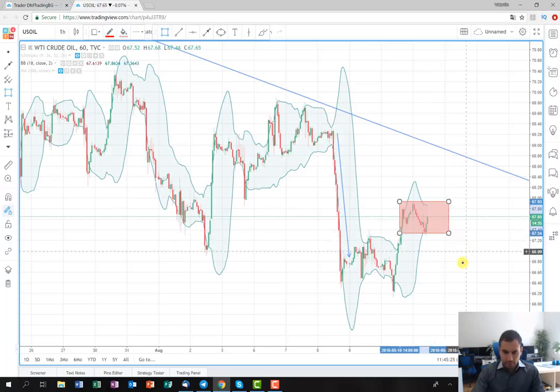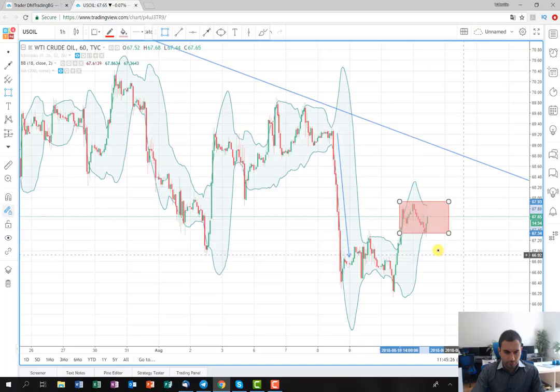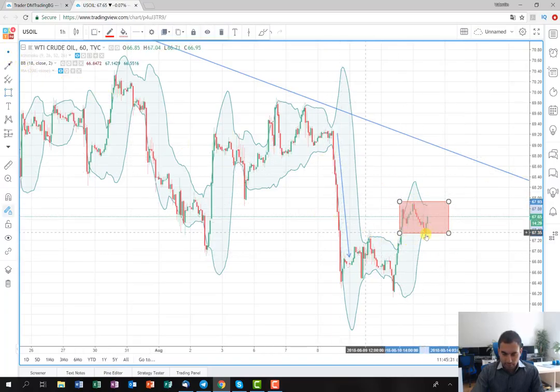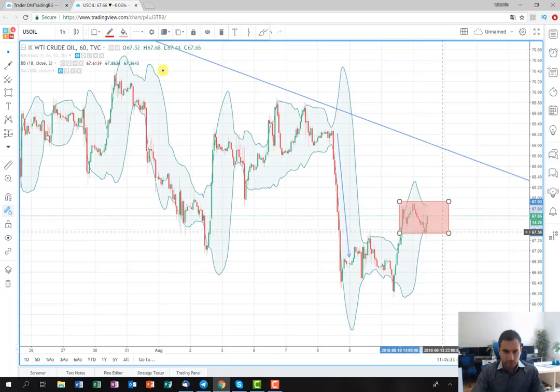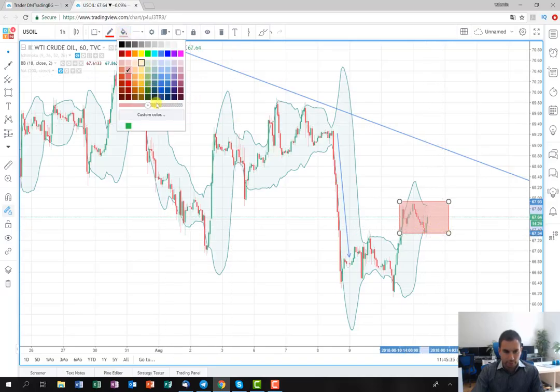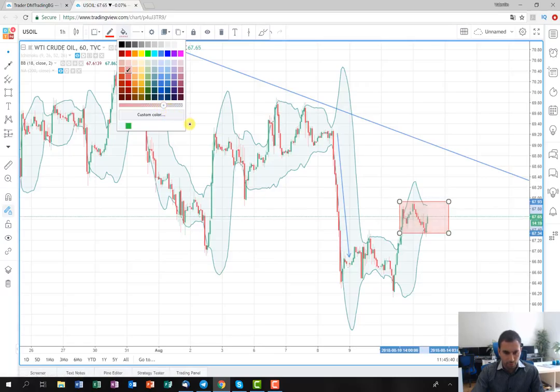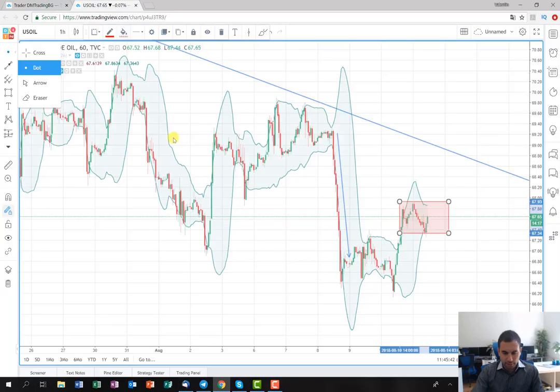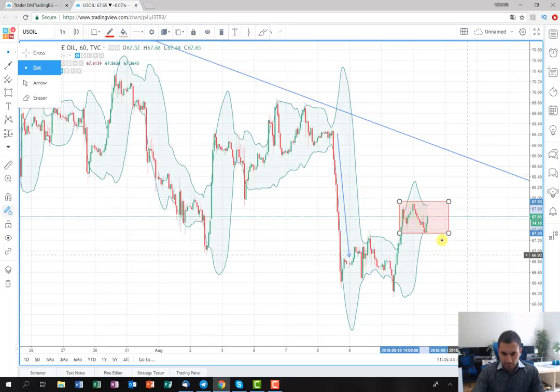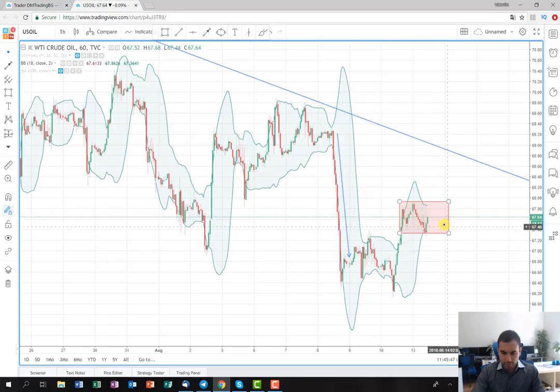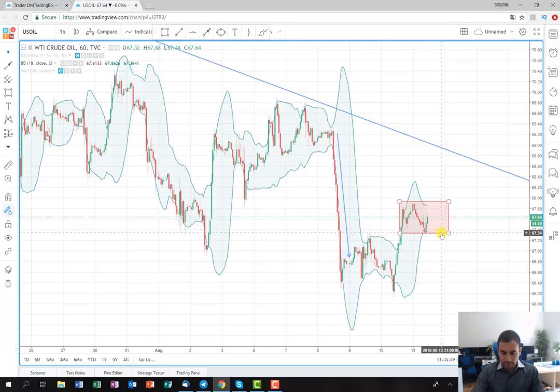where actually I'm going to look for an entry point on the short side. The idea here is when the price starts to drop again and made a formation and break this rectangle on the downside,